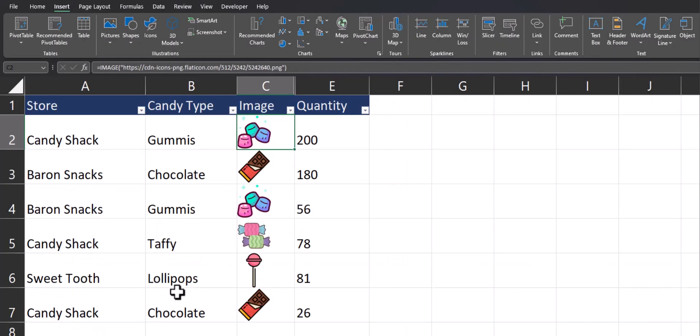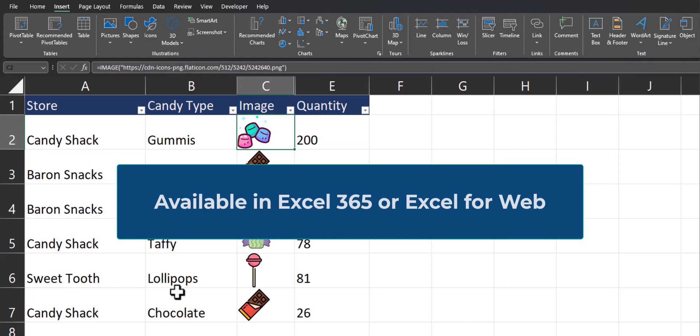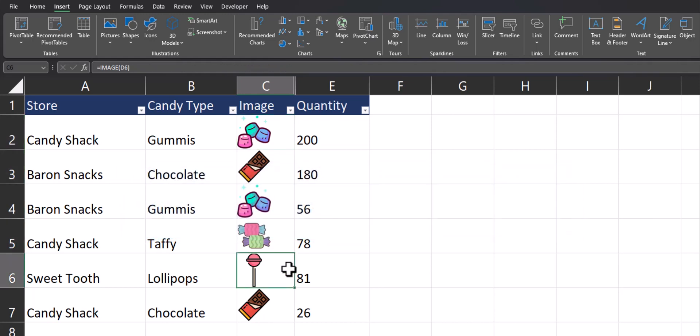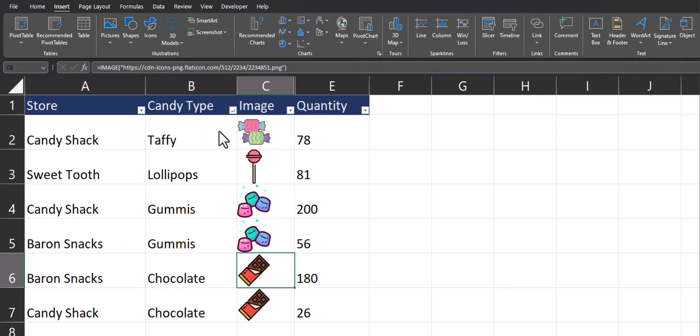However, using the image function, the image is linked within the respective cell and this has a couple of different benefits. If I sort the candy type that I have here from Z to A, you'll see the images adjust and align to their original respective fields.